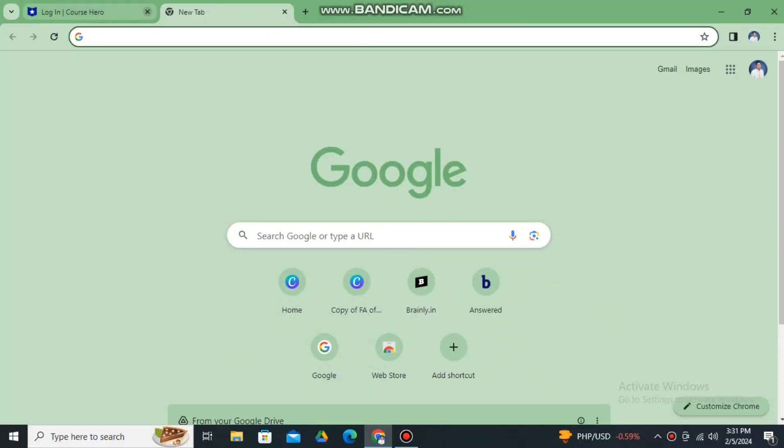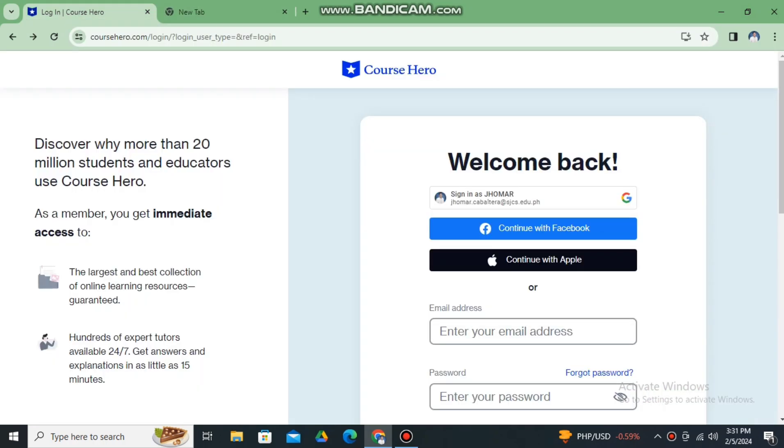Good day everyone. So for today, let me teach you how to earn free and unlimited access to Course Hero.